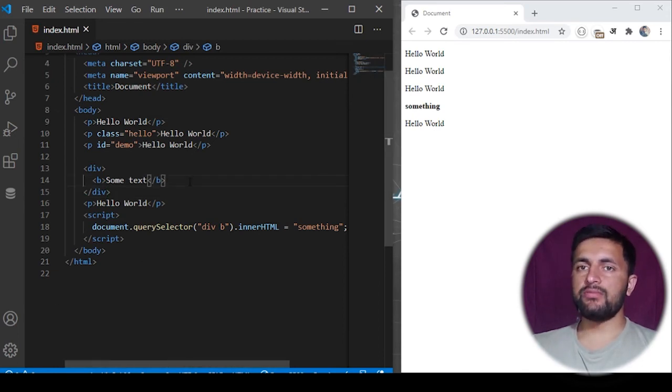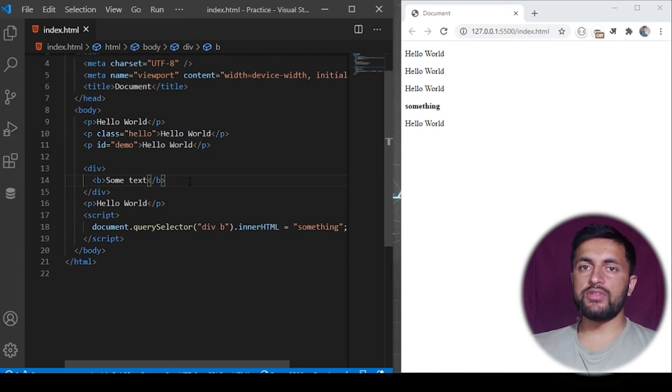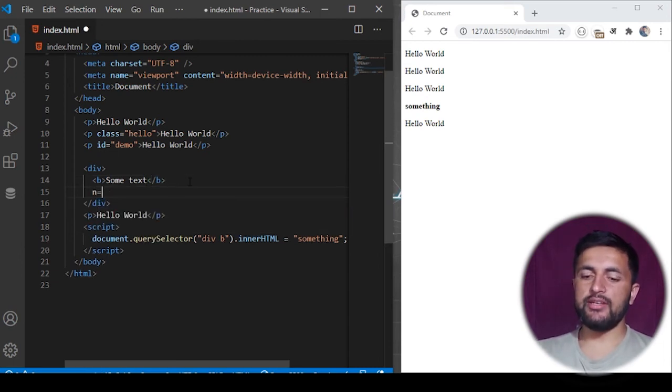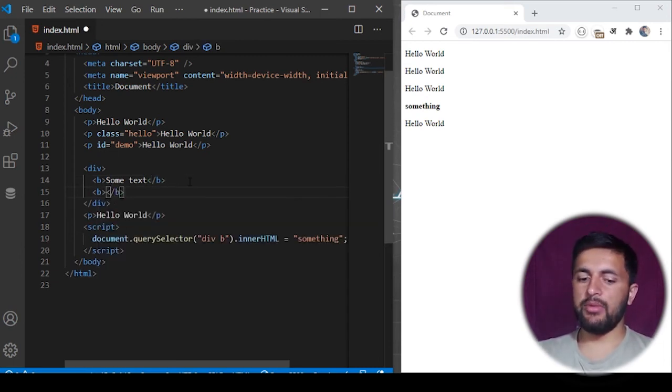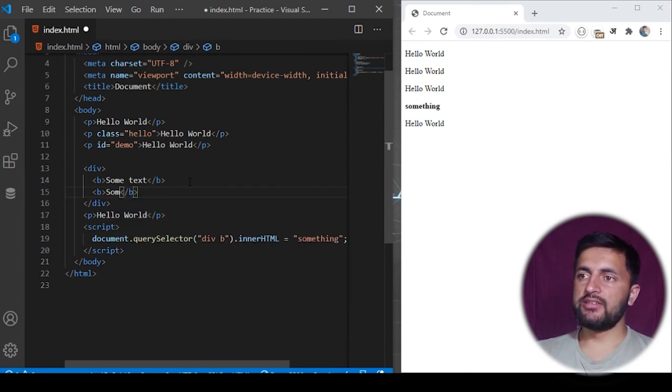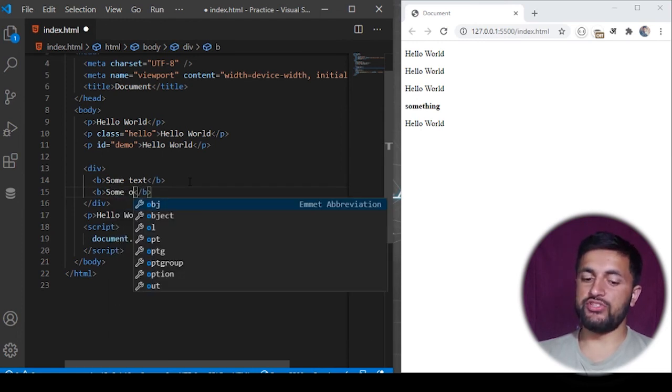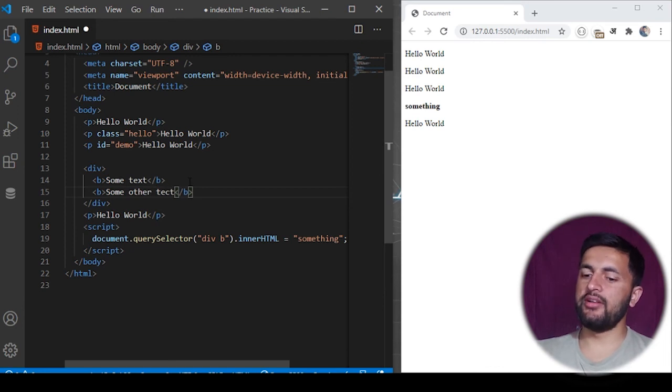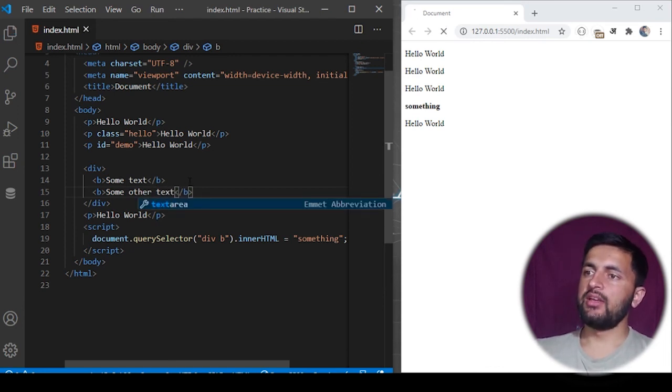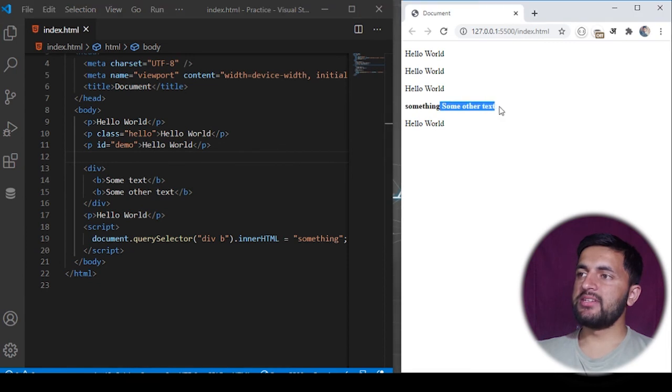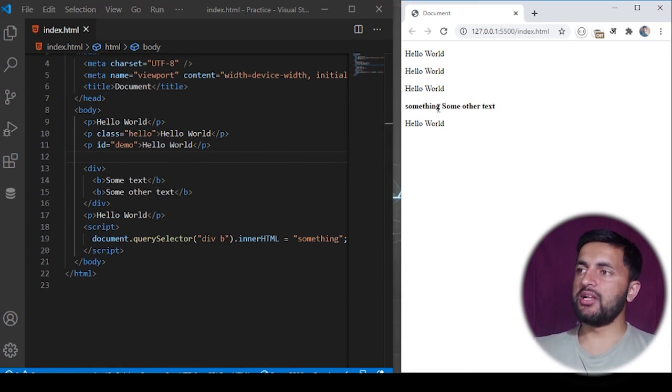But remember the fact about query selector - it always returns the first element. So if I have another element with the same tag name here, some other text, this would not change.